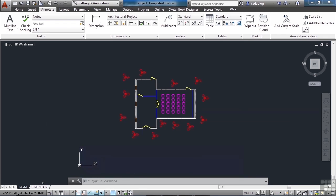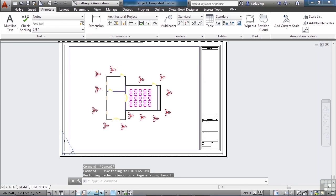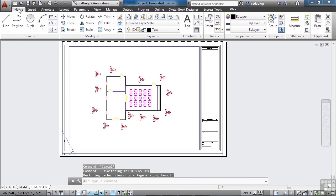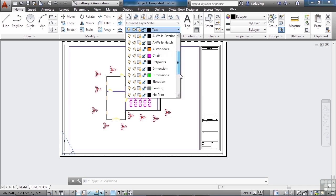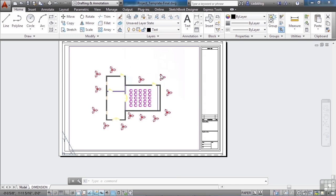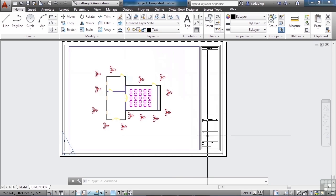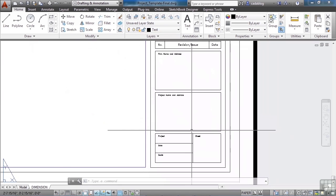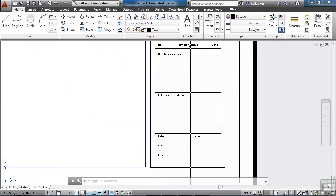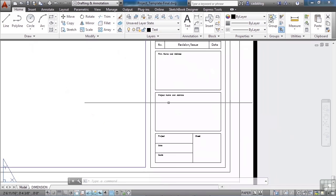Go to the dimension tab. Make sure that the text layer is your current layer. We're going to put some text inside our title block. Now this block isn't set up for good attributes so we're going to have to insert our own text.